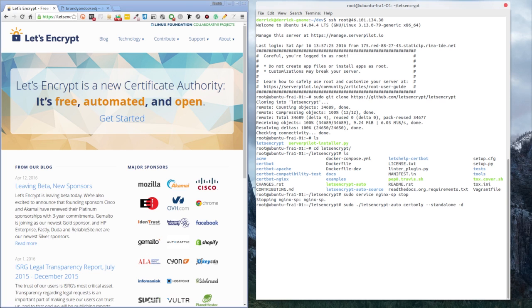In my case, I've got a domain called brandyandcokedj.com. Then add -d followed by the www version of the same domain — www.brandyandcokedj.com — and hit Enter. That will go off and do its thing.